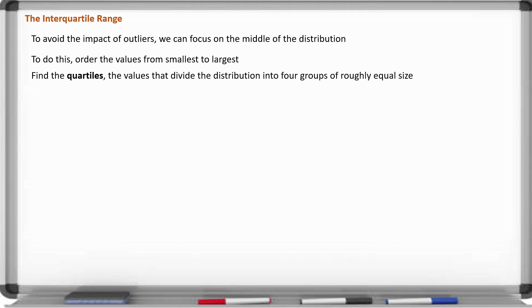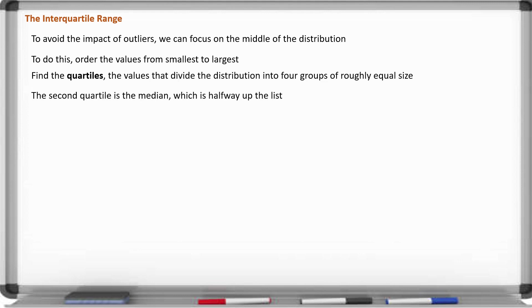Quartiles sounds like quarters, so there are four quarters. In the same way, there are four quartiles in a set of data. The second quartile is the median, which is the middle number of the data set — it's halfway up the list.